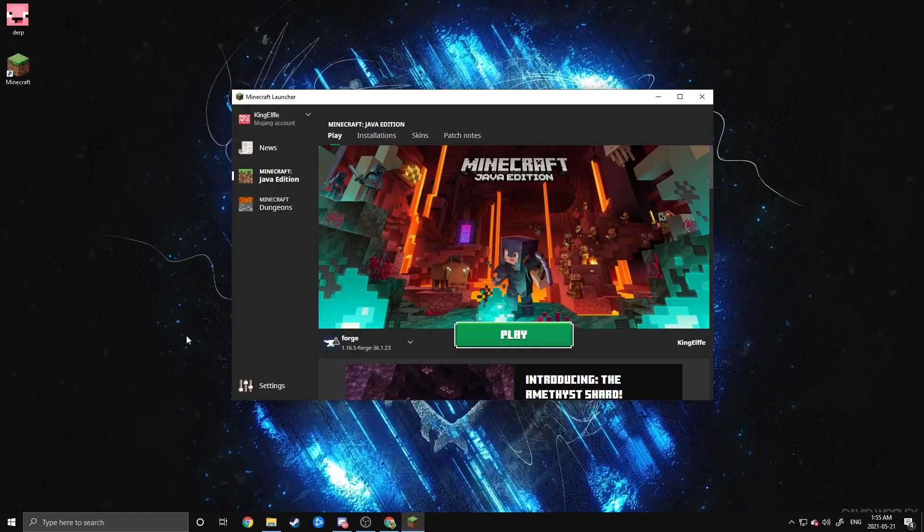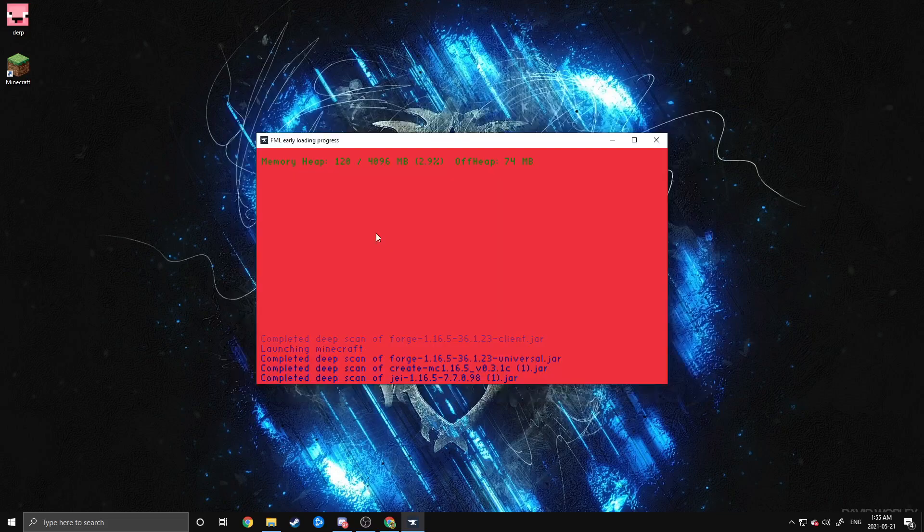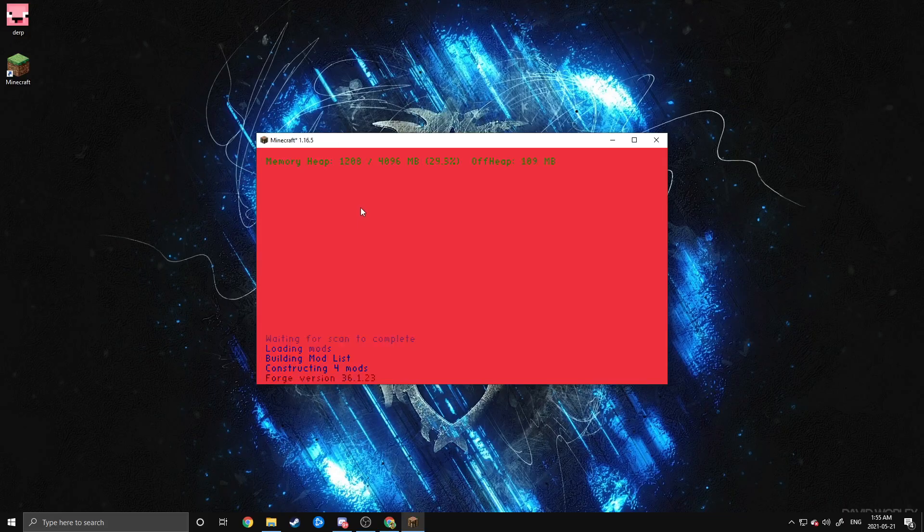Once you have all of the Mods downloaded, go ahead and launch your Minecraft launcher again. Make sure you're on your Forge launcher, because that will detect all the Mods from your Mod folder, and just go ahead and hit Play. You'll get a screen like this, and that's how you know that your Forge launcher is working, and that it is detecting Mods from your Mod folder.